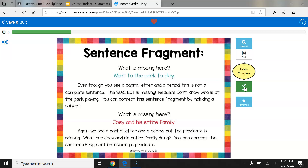Let's take a look at the next example. What is missing here? Joey and his entire family. Again, we see a capital letter and a period, but the predicate is missing. What are Joey and his entire family doing? You can correct this sentence fragment by including a predicate. Maybe Joey and his entire family are at the Olive Garden enjoying a wonderful dinner.